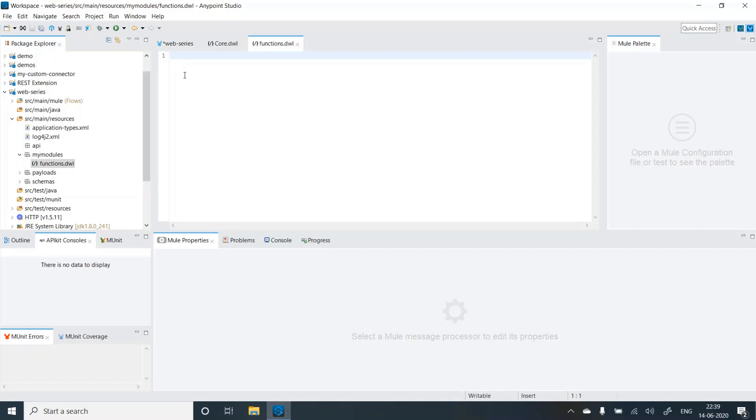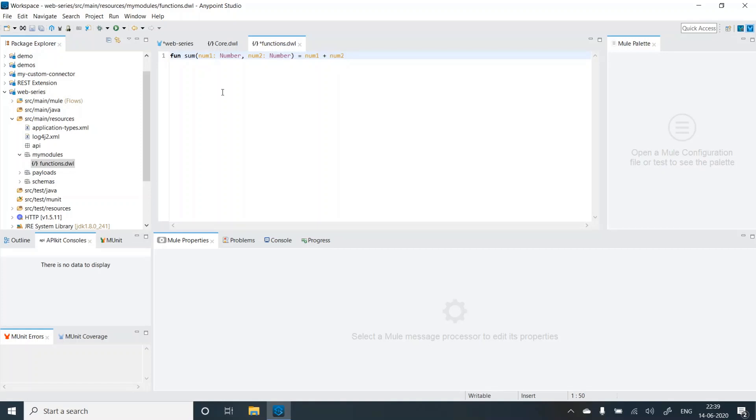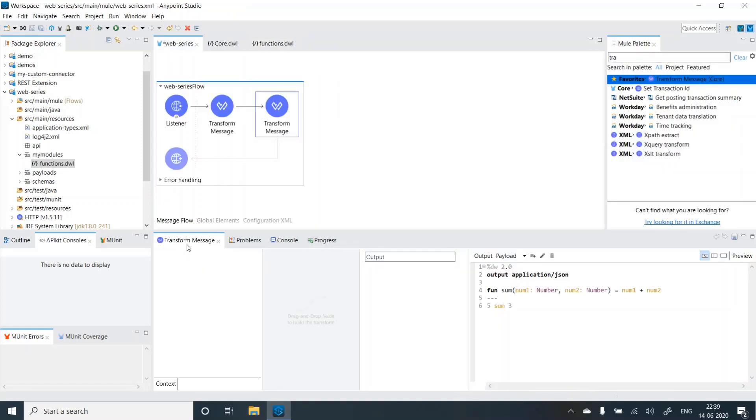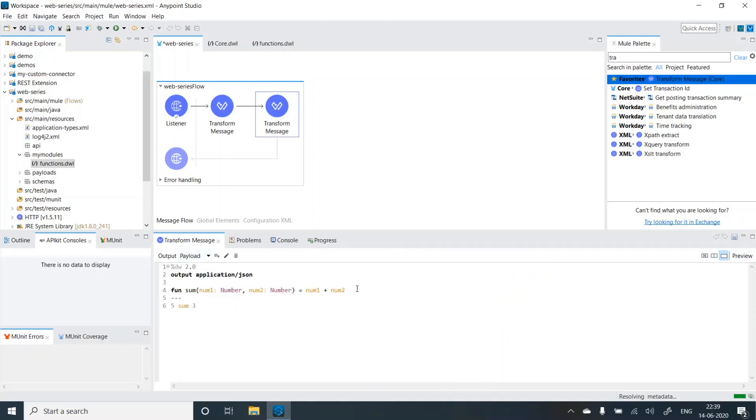Now you don't need to give any headers or anything. You just need to mention your function like function sum, then num1, type is number, num2, type is number, num1 plus num2. So the function is ready. Let's go back to the flow and let's just remove it.